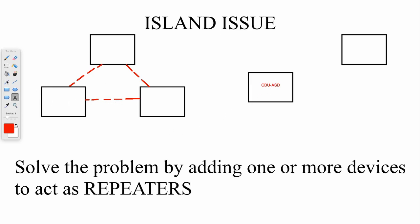What that then gives us is this. So it brings the device on the end back into the mesh network through this device here.